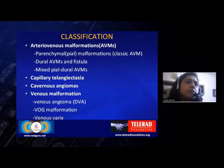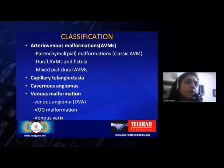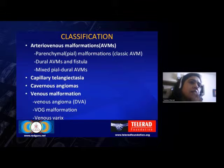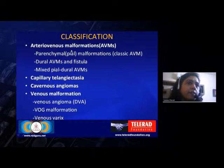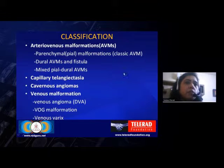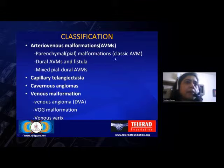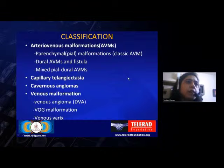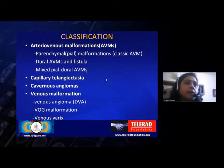Coming to the classification, different books and articles give different forms of classifications. The most common one divides them into four categories. The first is arteriovenous malformations, which include the parenchymal or pial malformations — the classic AVM — then dural AVMs and fistula, and mixed pial and dural AVMs.